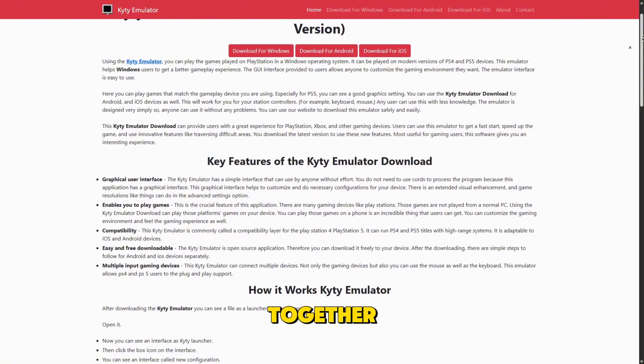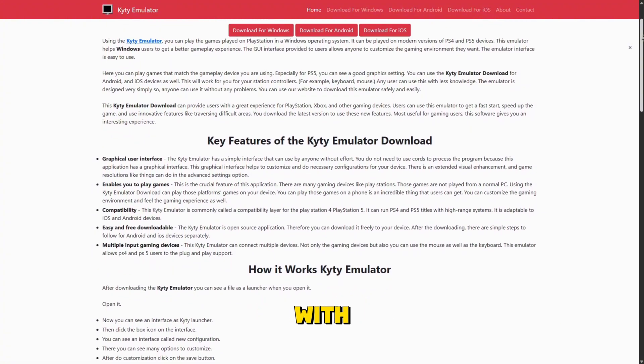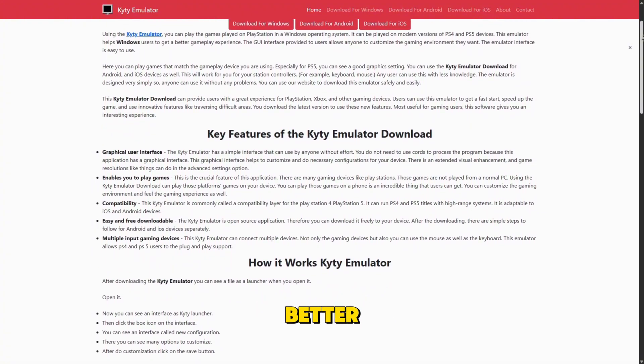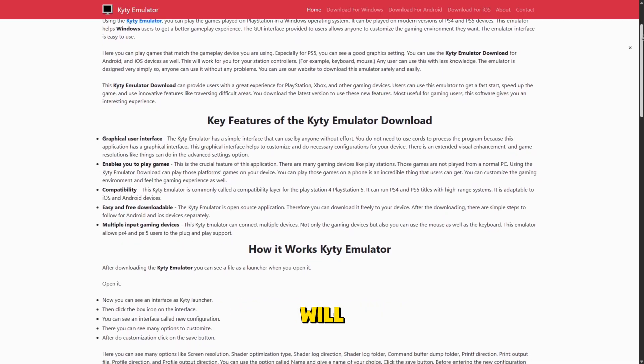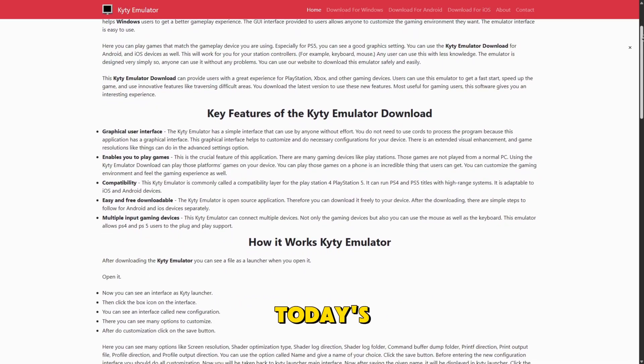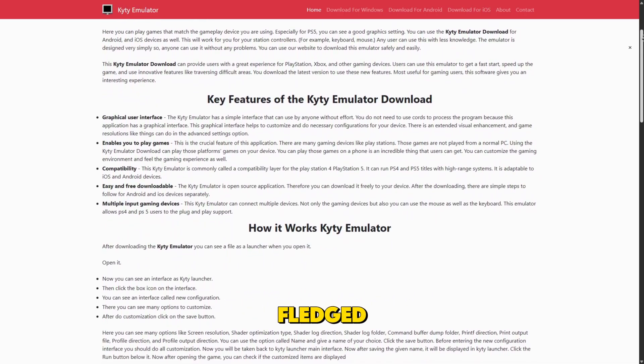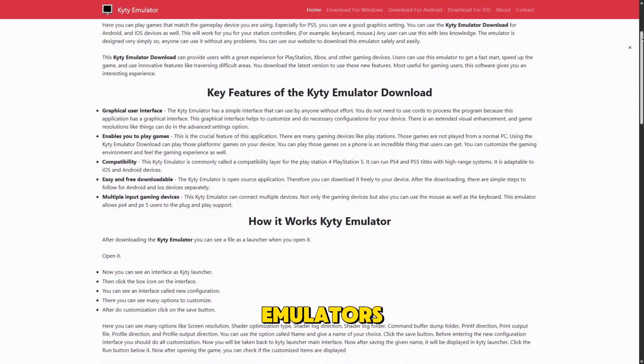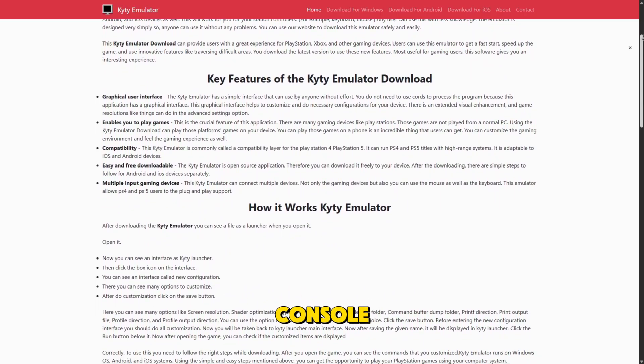Together these projects show how far the community has come, and with time, better performance and compatibility will likely turn today's prototypes into tomorrow's full-fledged emulators for Sony's last-generation console.